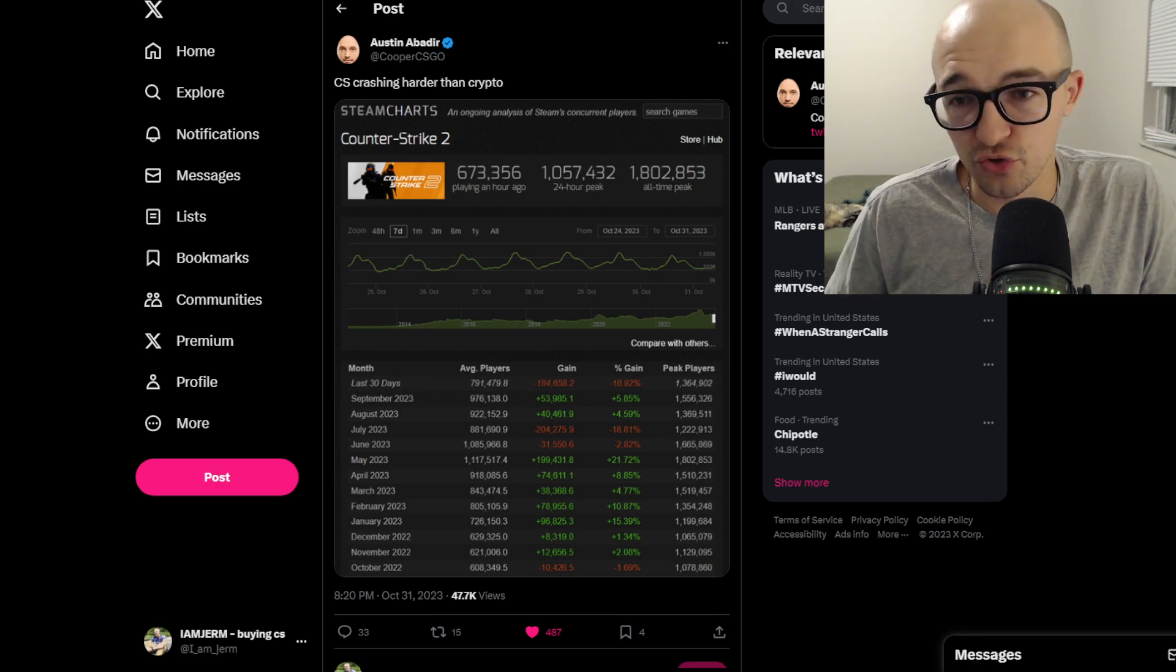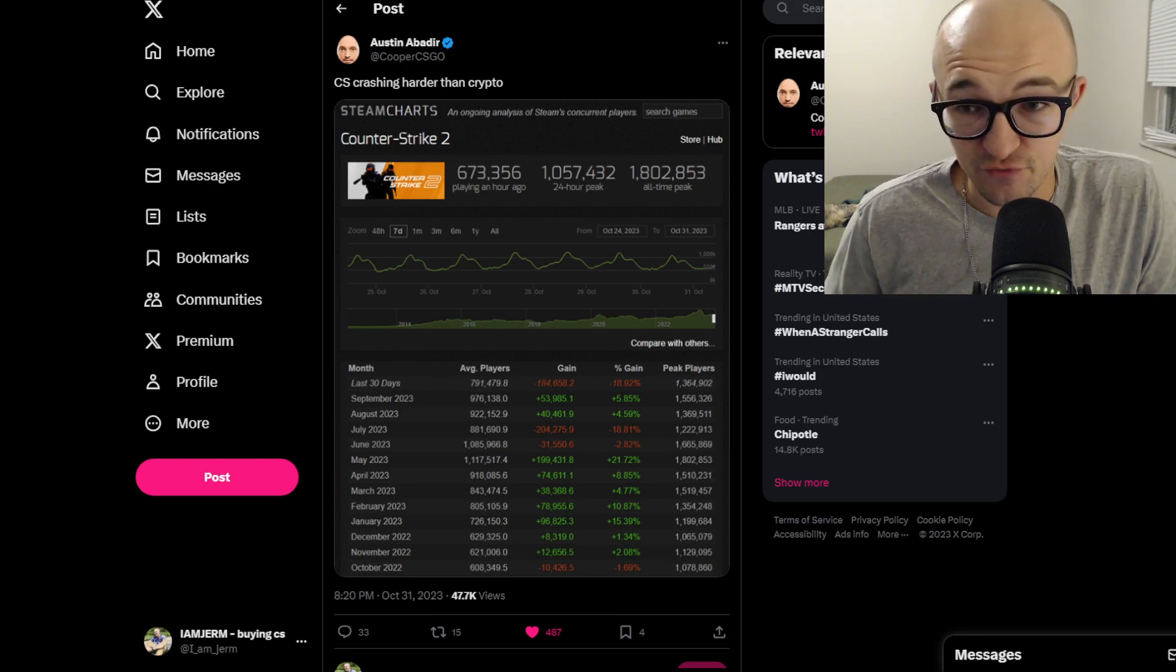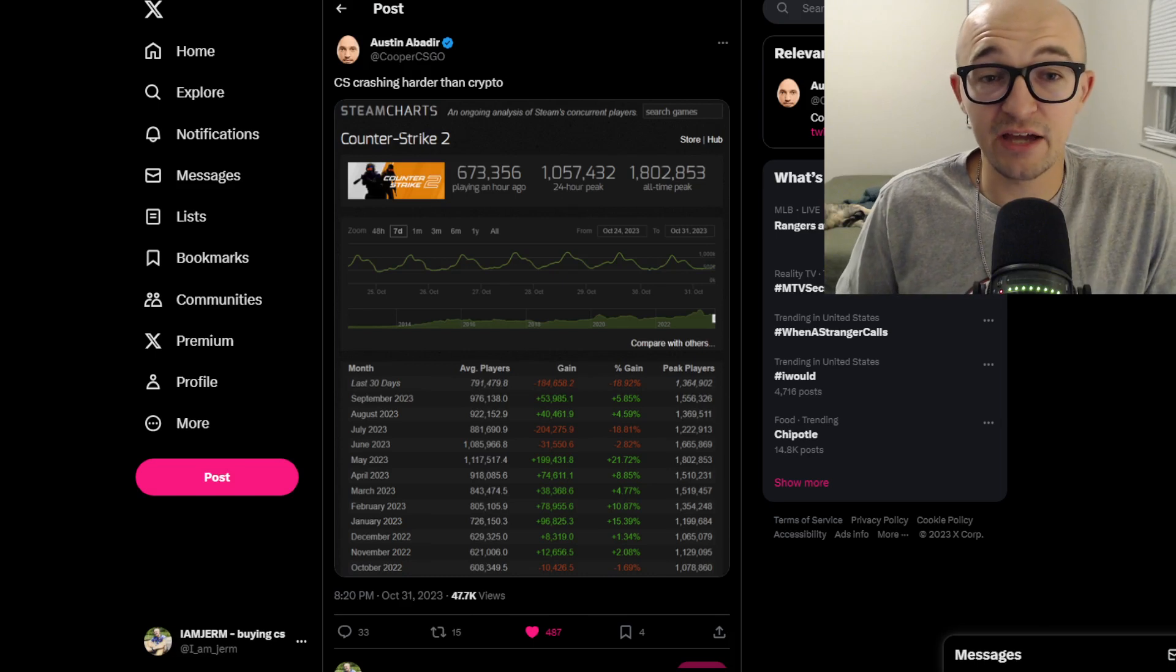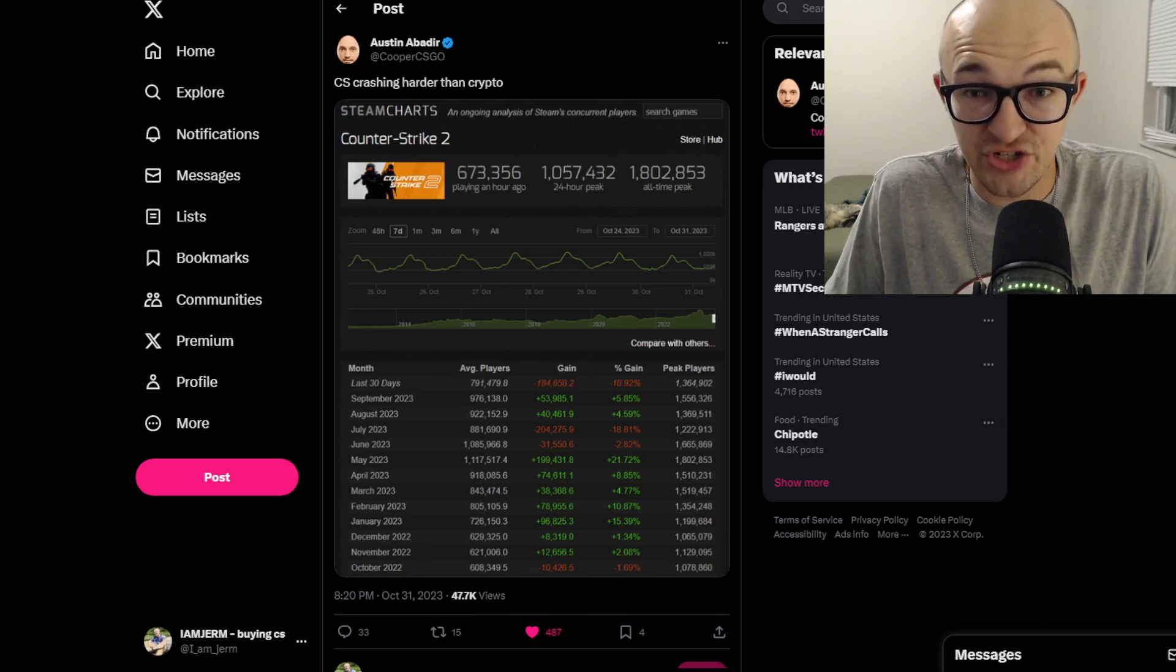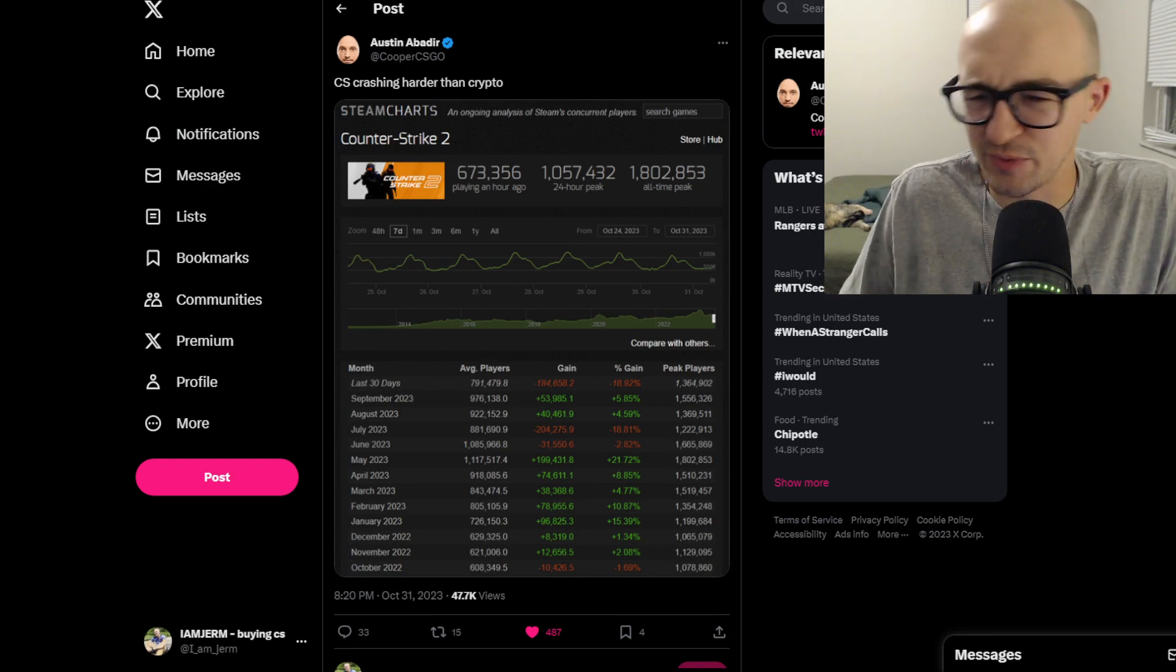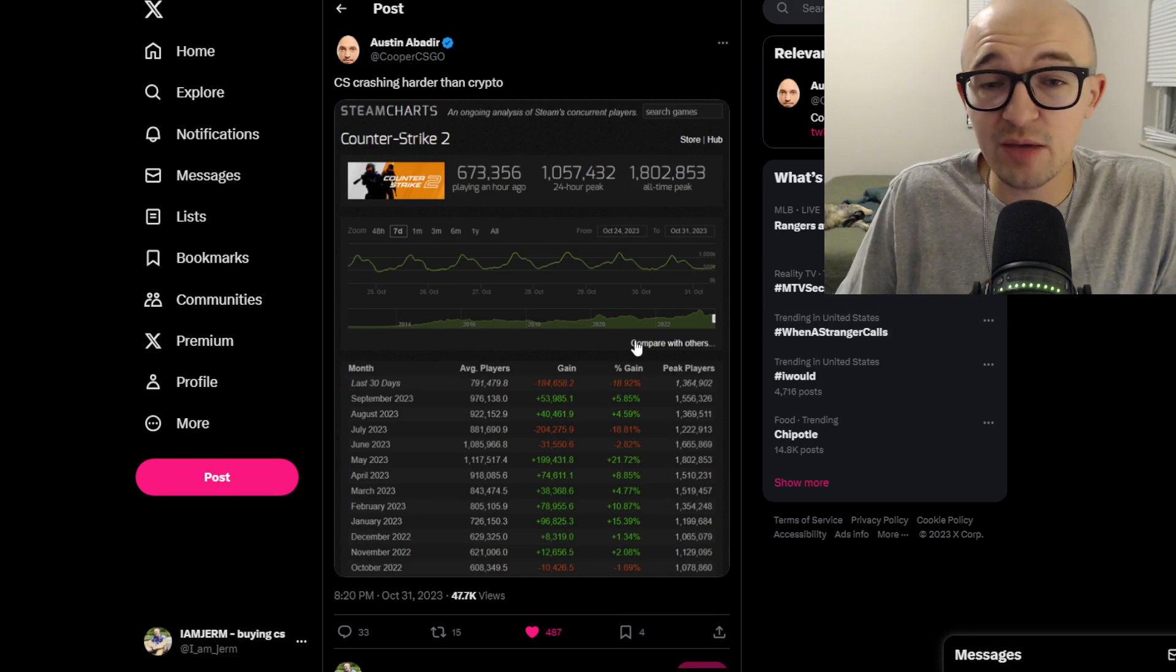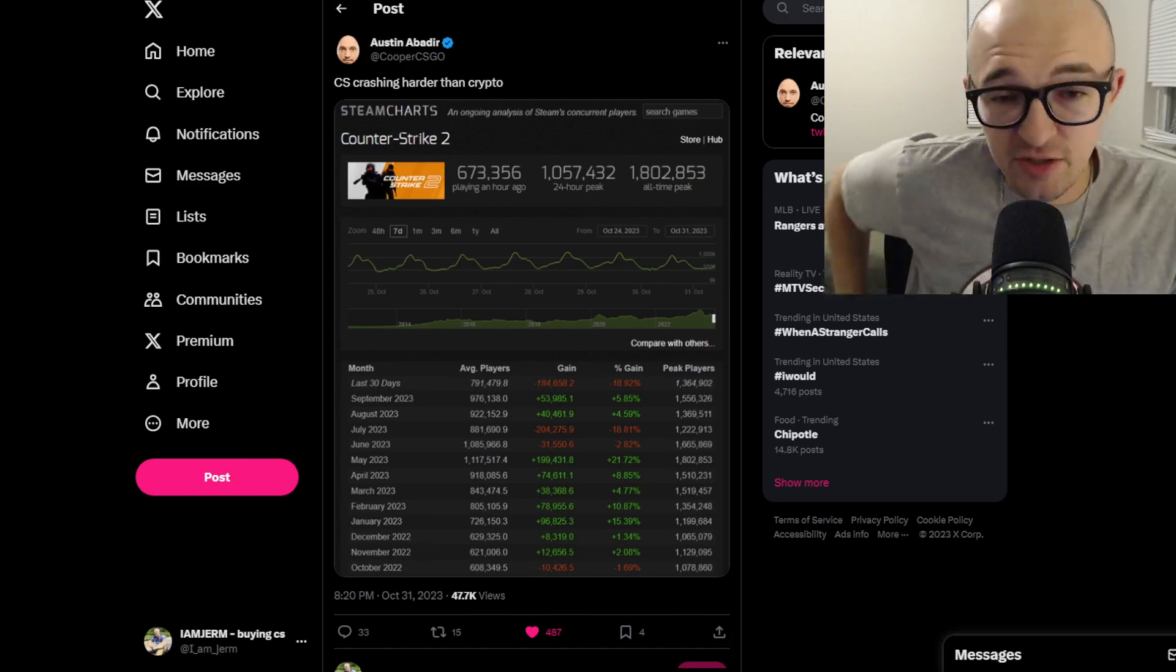This first tweet isn't really one of the more positive ones, but this guy Cooper CSGO tweeted out how CS is crashing harder than crypto, which is just talking about the volatility of crypto because crypto has actually been doing quite well recently. Everyone keeps posting the Steam chart graphs of the CS total player base.